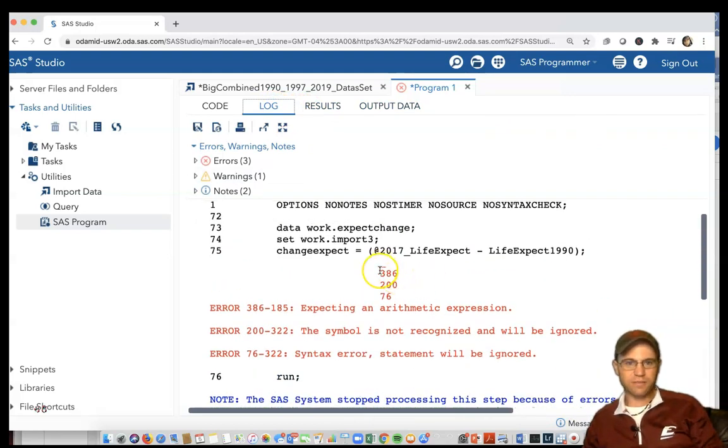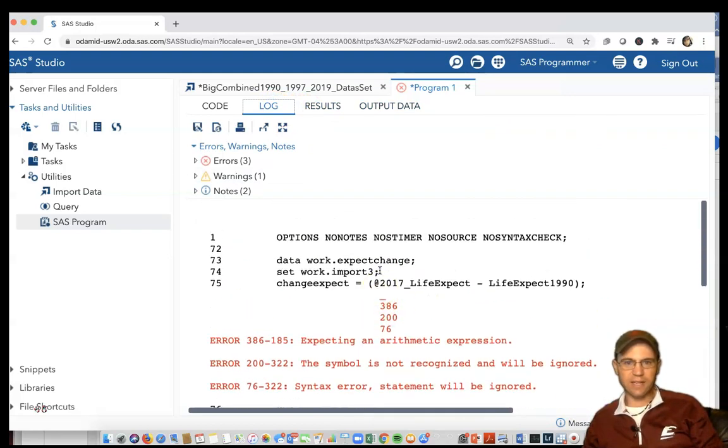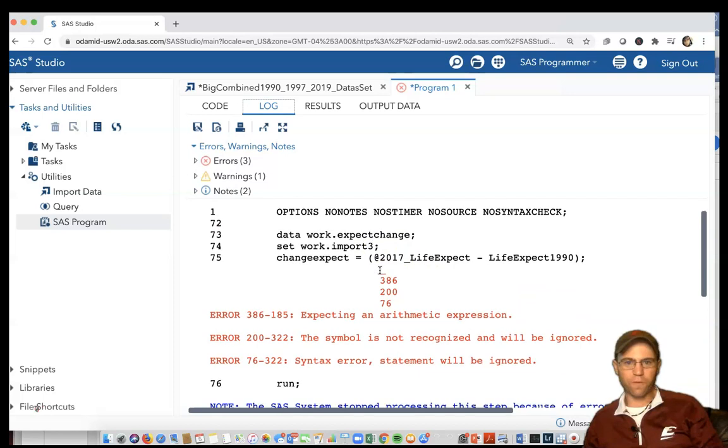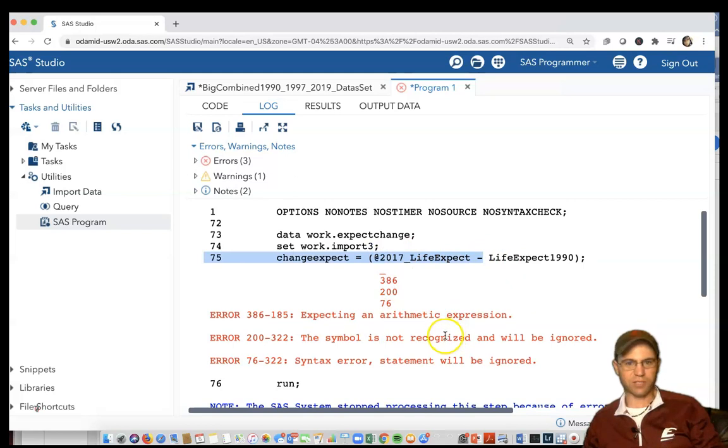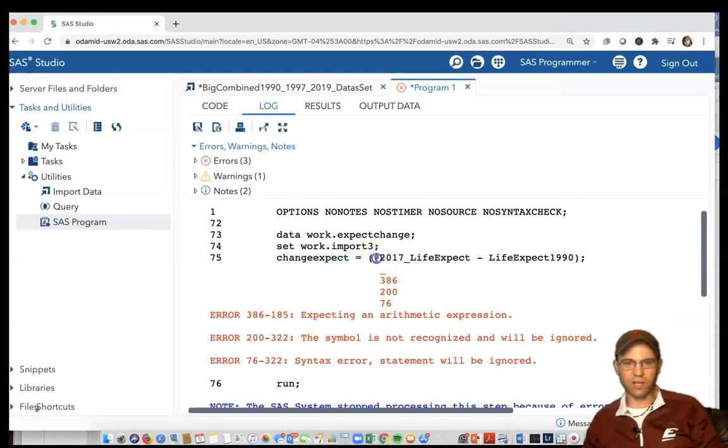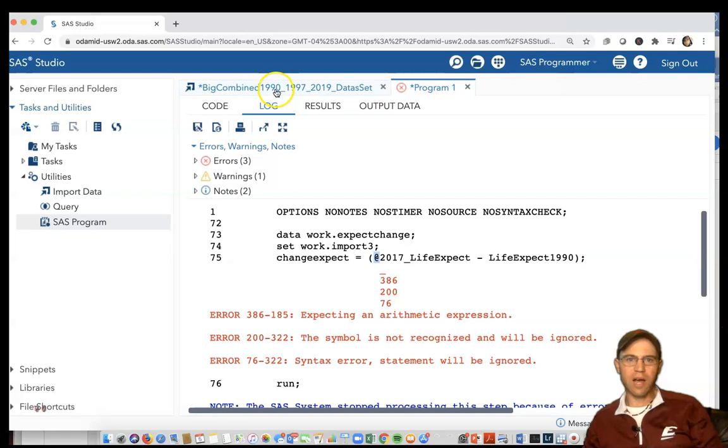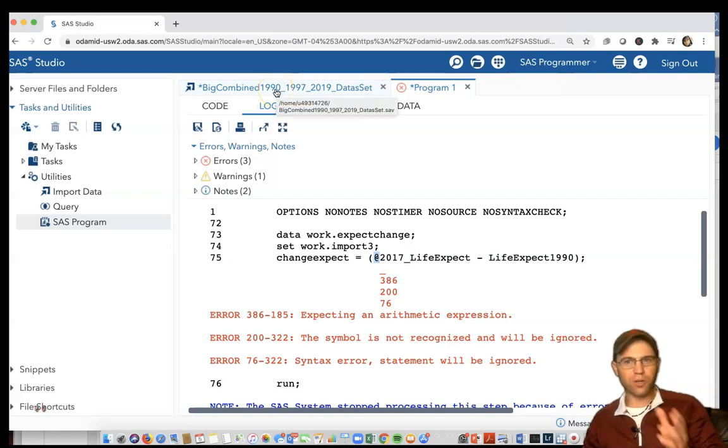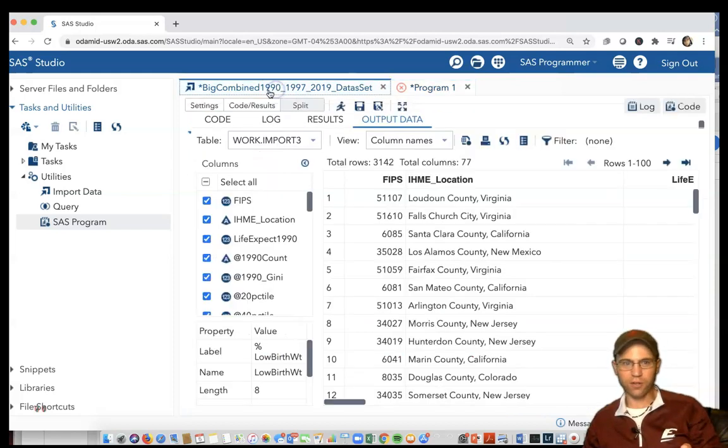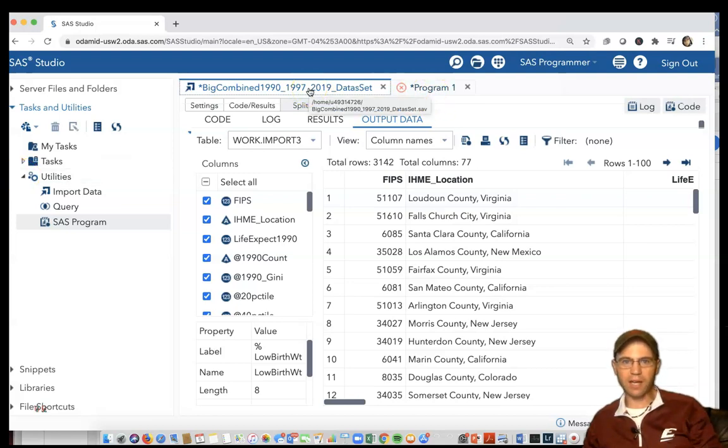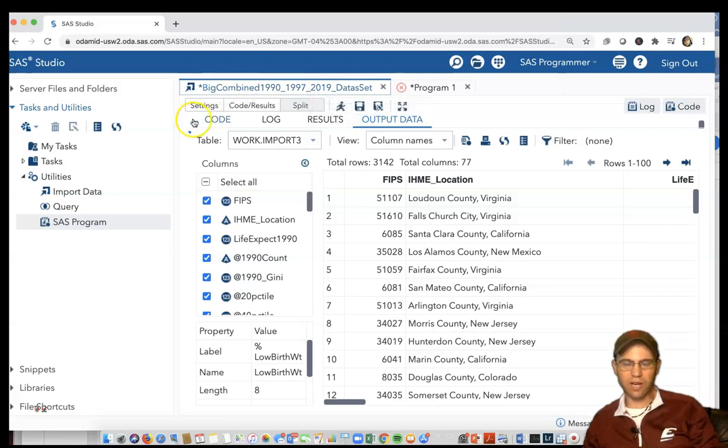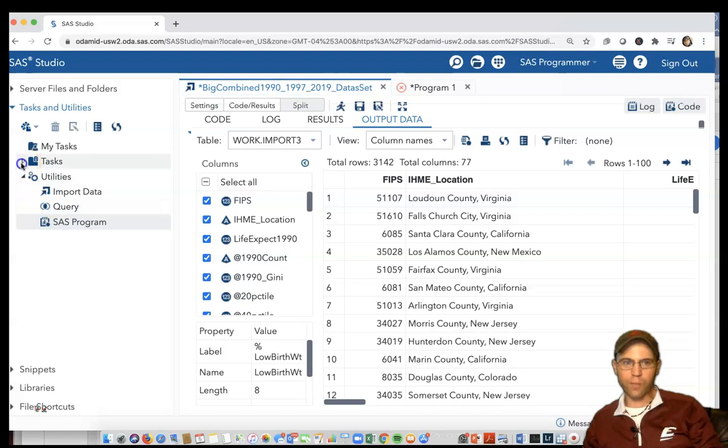I can look at the log and see all this red text. It's saying something's goofy - expecting an arithmetic expression. The symbol is not recognized and will be ignored, probably dealing with that @ symbol. I know what to do but I'm going to show you a trick in case you forget.